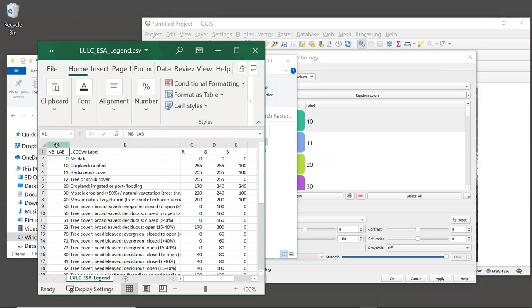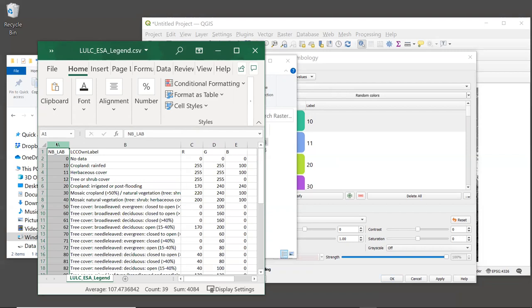In the case of our land cover data, the ESA has provided a CSV format table that contains a mapping between the land cover codes and descriptions. This table is included in our sample data. It's called LULC_ESA_legend.csv. Let's open this file in a table editor. I'm going to use Excel, but you can use whatever table editor works for you.